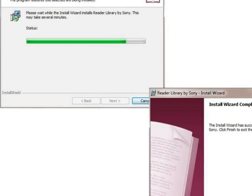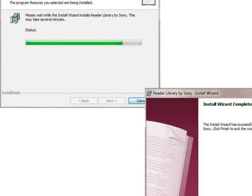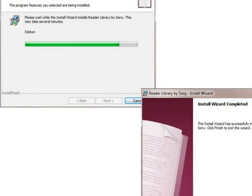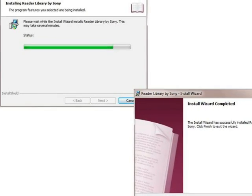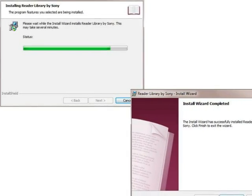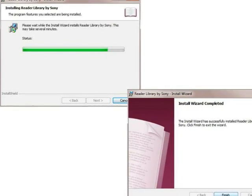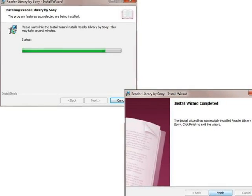Wait for the installation to complete. Then, click Finish. Now, it is time to find and download a free ebook from the library.